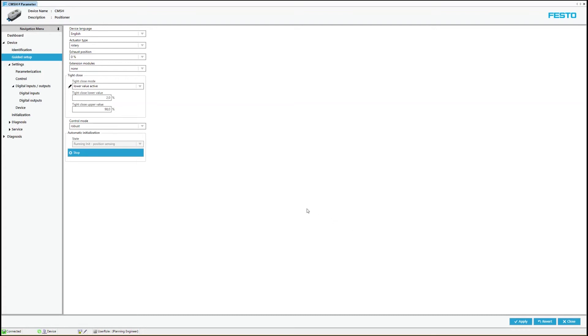In the first step, the position sensing is taught. Then the end positions, travel velocities and finally the control parameters are determined. This process can take a few moments. The process progress can be monitored via the status field.